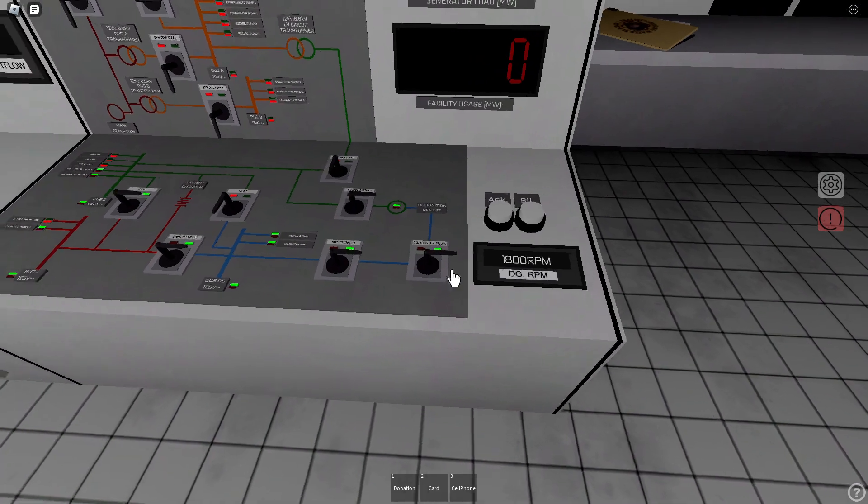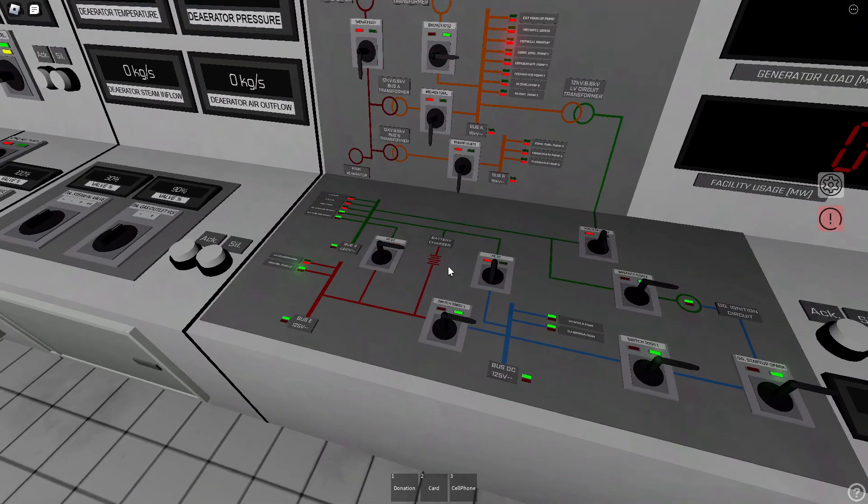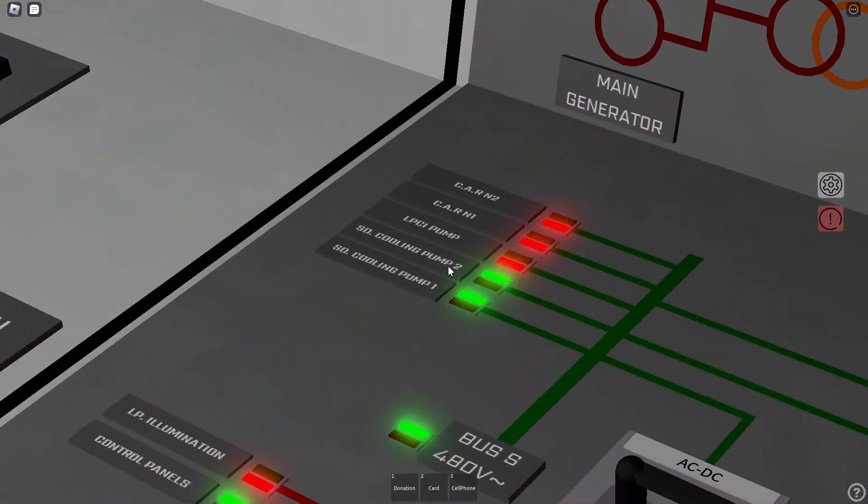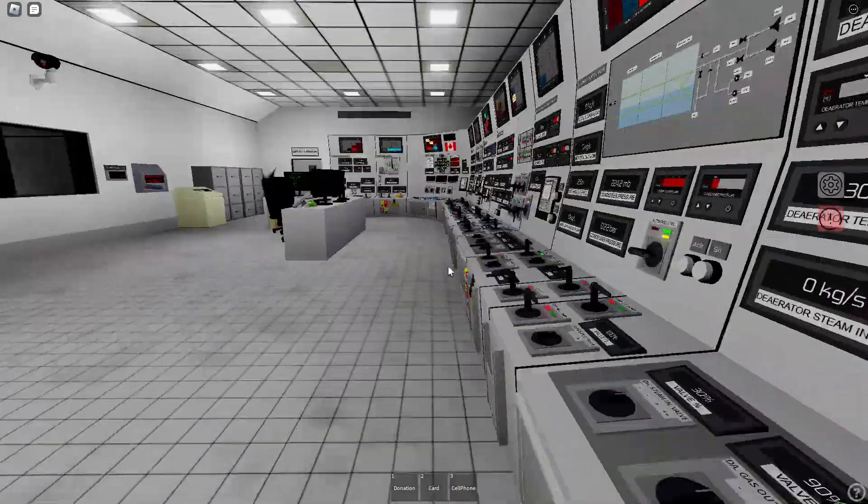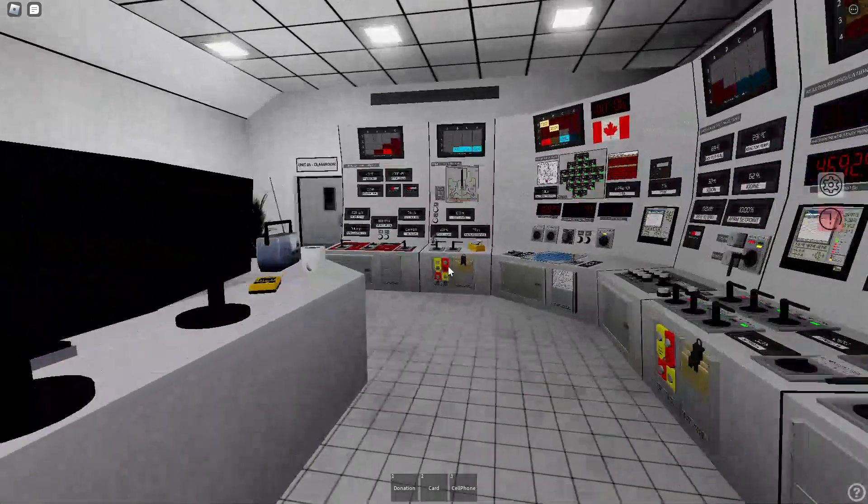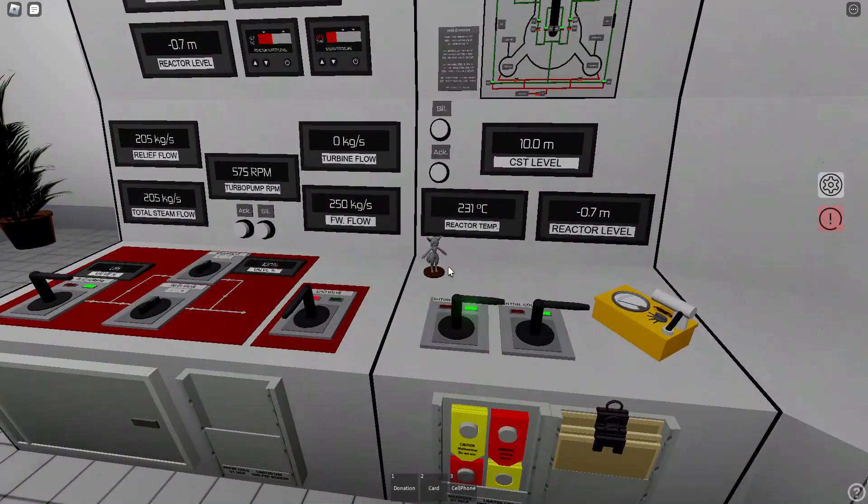Now that your generator is on, you can now power the safety bus. So now you've got cooling on.